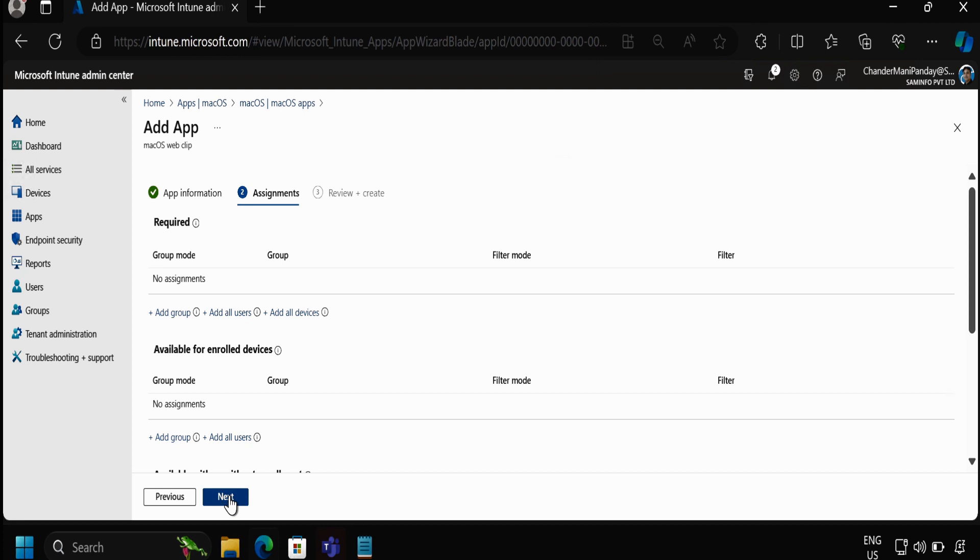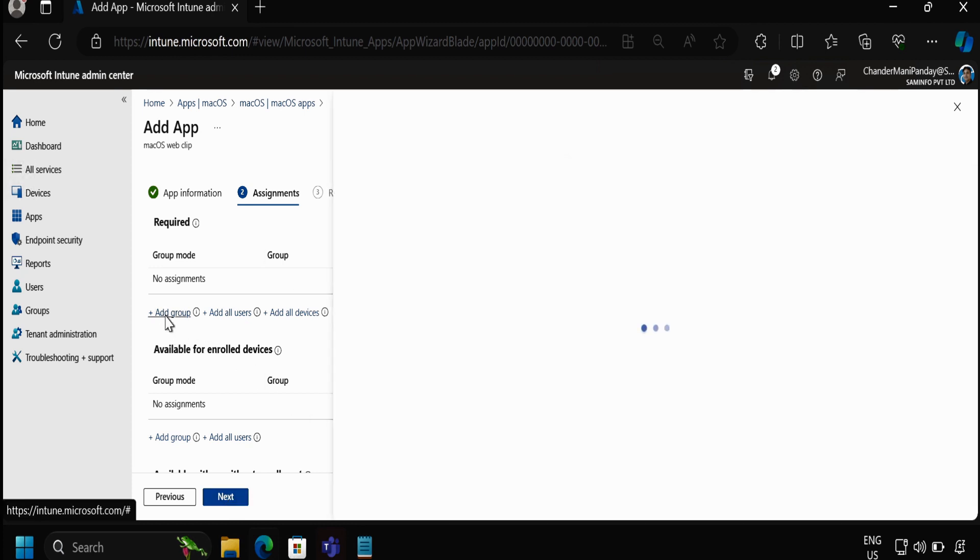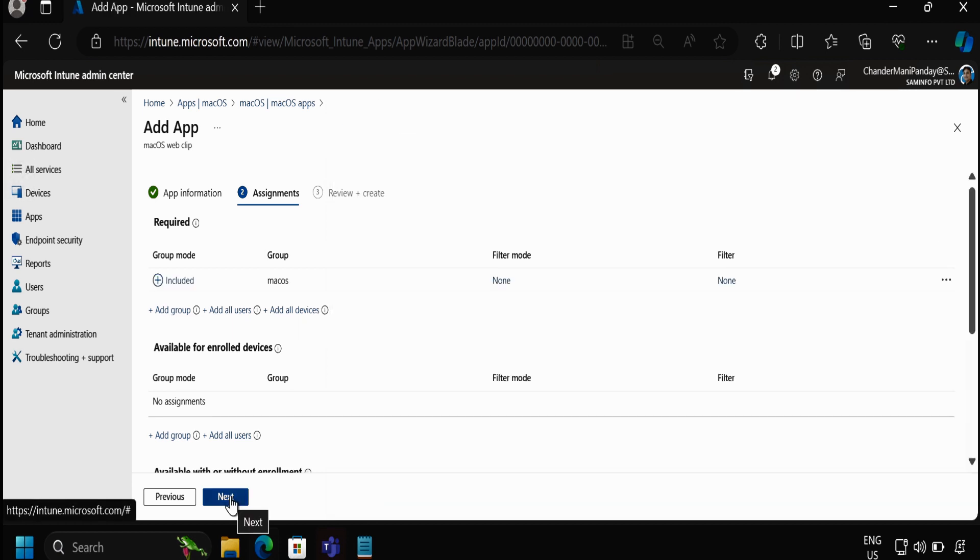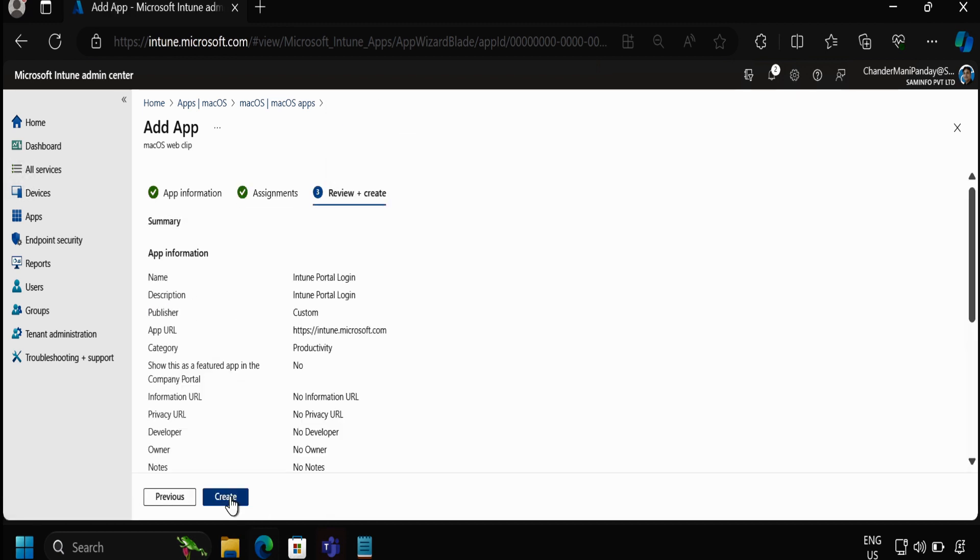Then click on next and in the assignment we have to deploy it. So let me add a specific group of devices, then click on next and click on create.